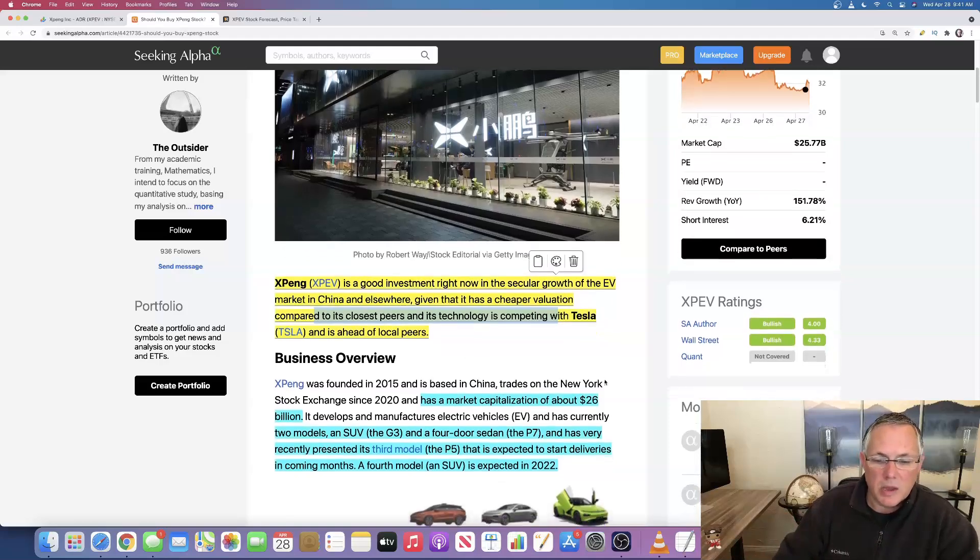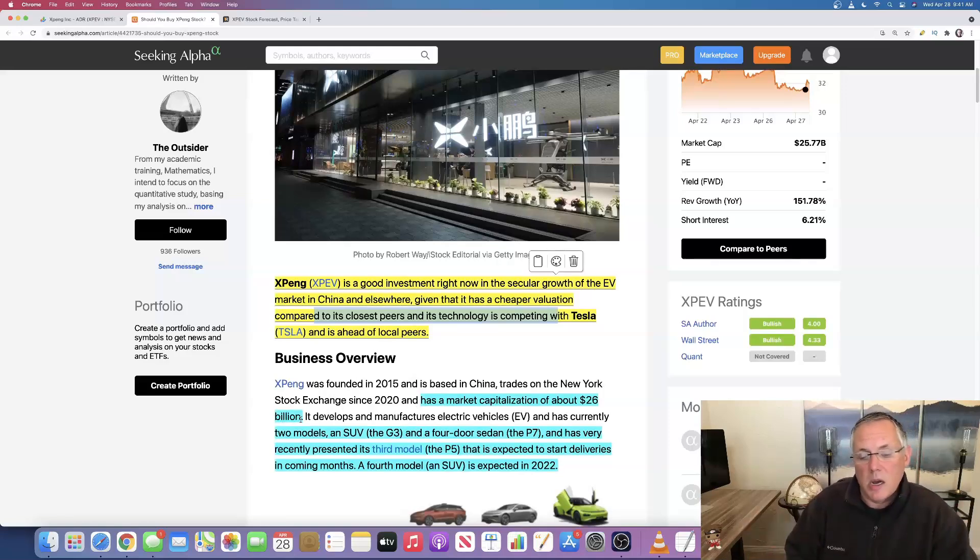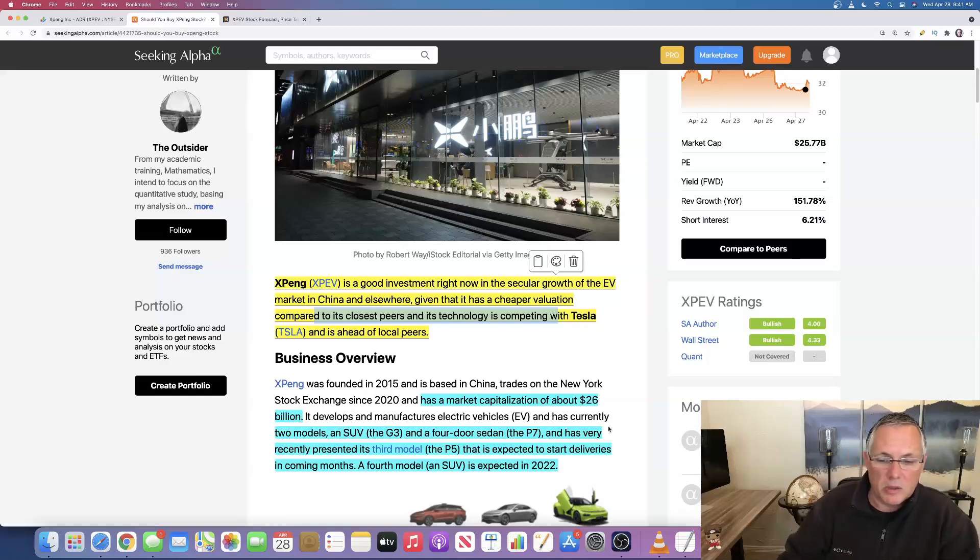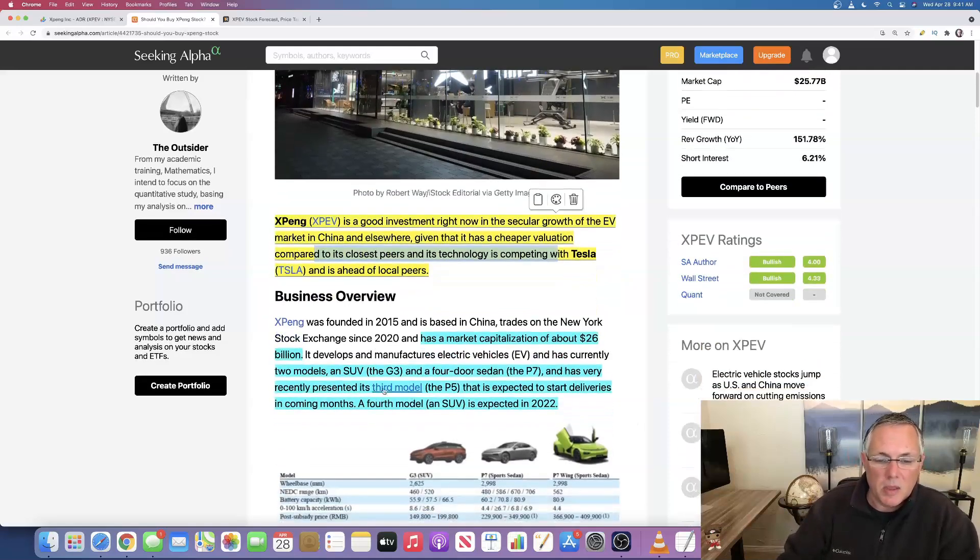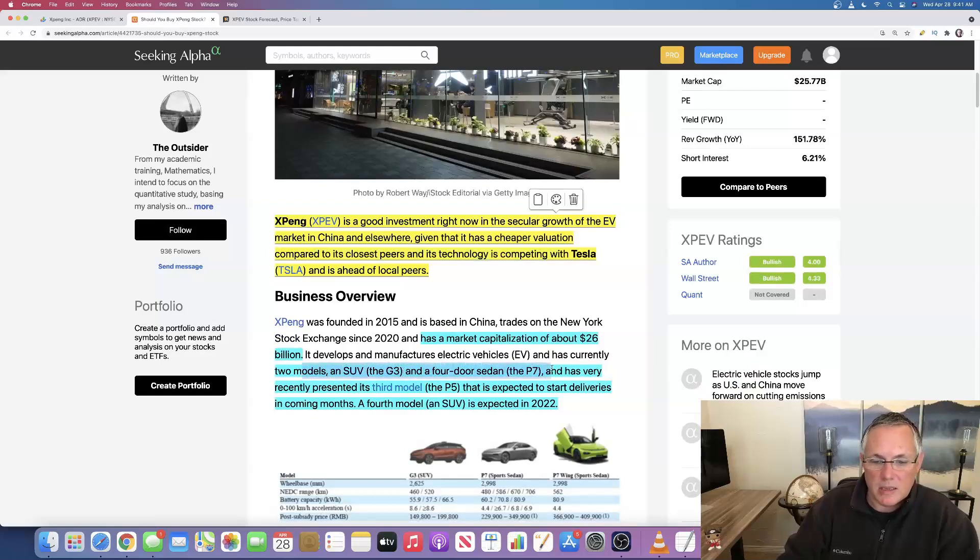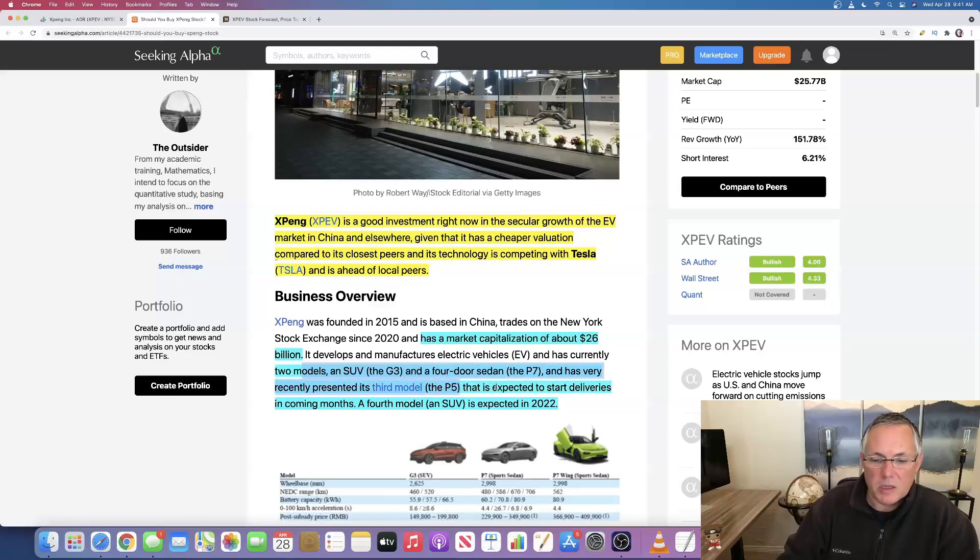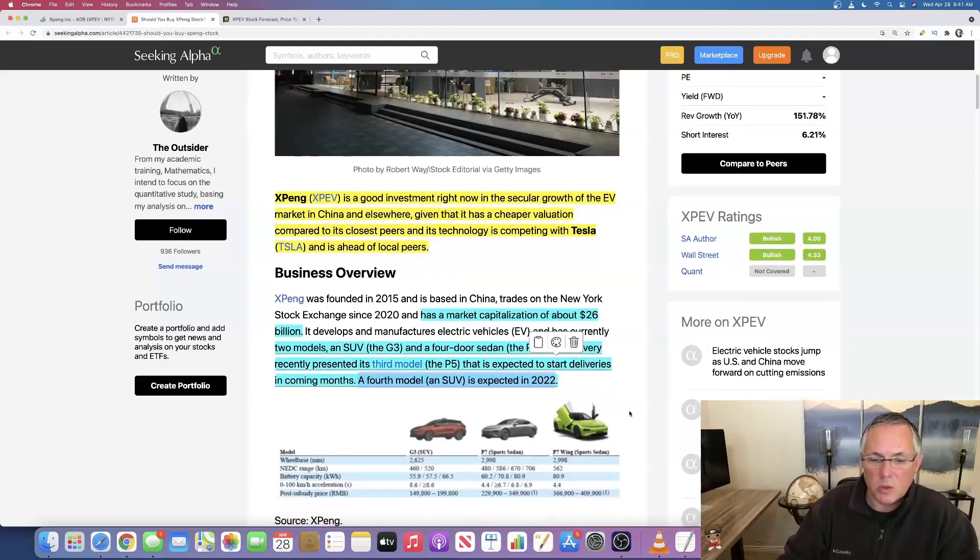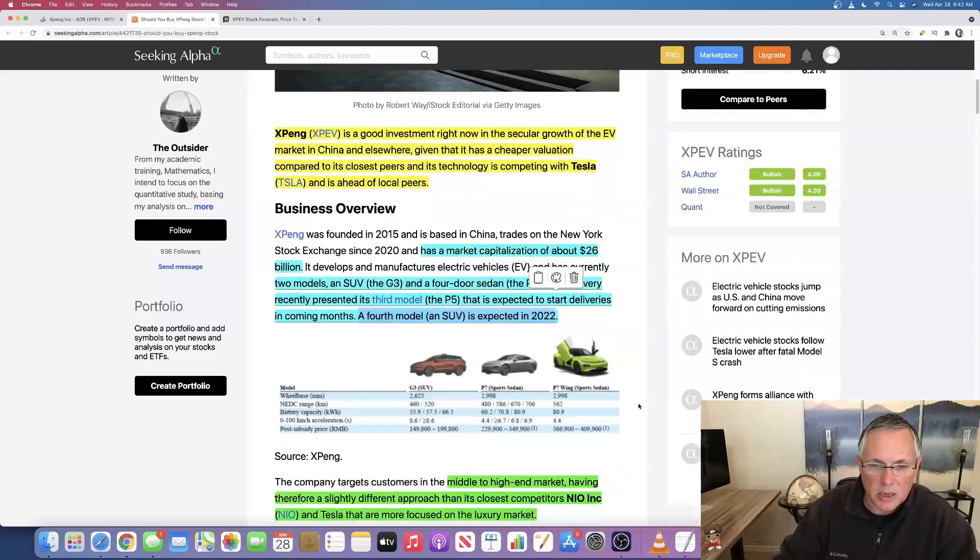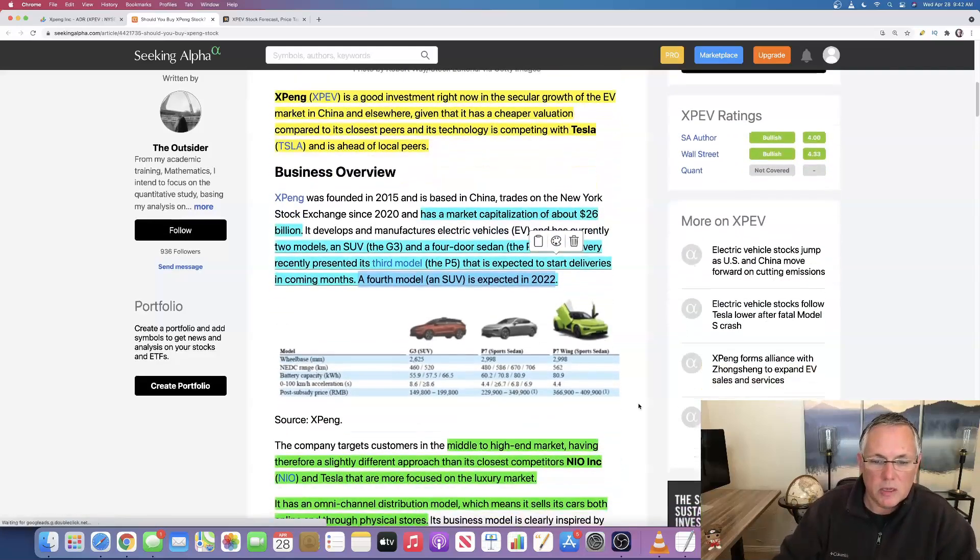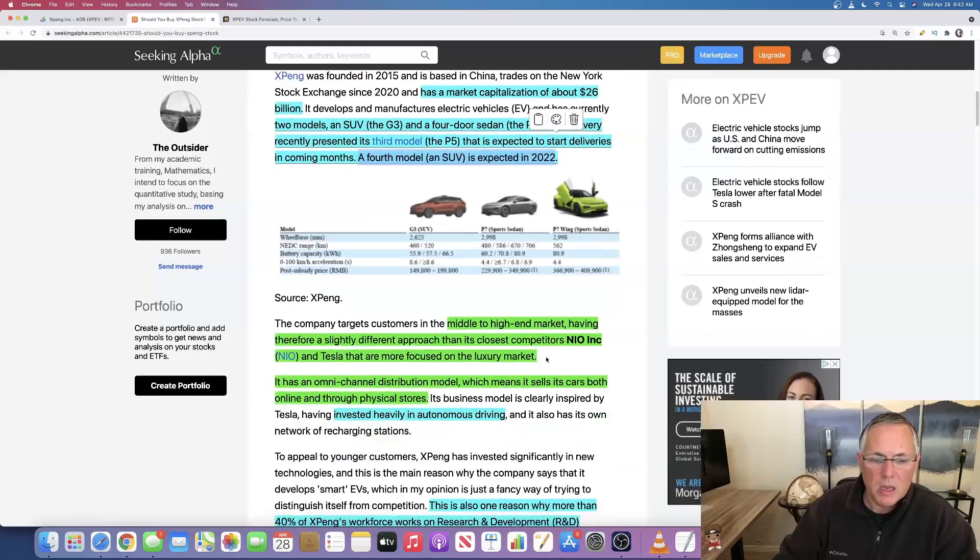They have a market cap of $26 billion. They currently have two models, an SUV, the G3 and a four-door sedan, the P7. And they've recently introduced their third model, the P5 that expects to start deliveries in coming months. A fourth model, an SUV is expected in 2022. So they are rapidly rolling out cars and SUVs.